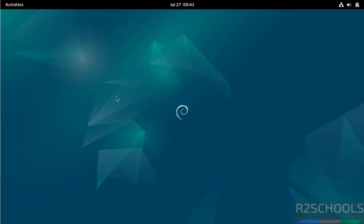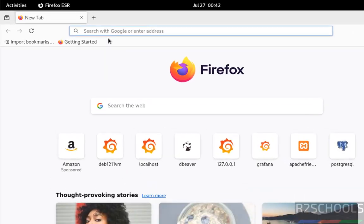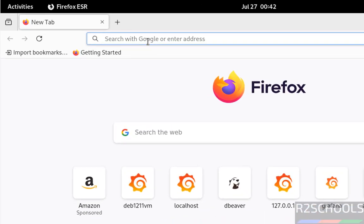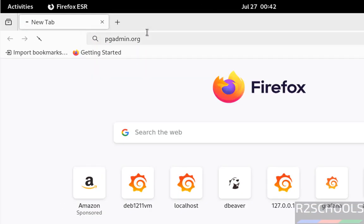Hello guys, in this video we will see how to install pgAdmin on Debian 12 operating system, then we will connect to PostgreSQL. Open any web browser, then go to pgadmin.org.